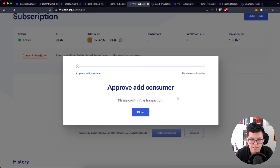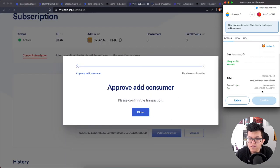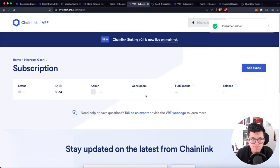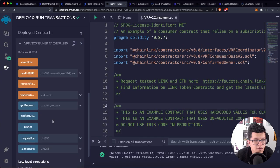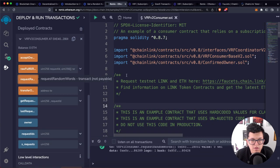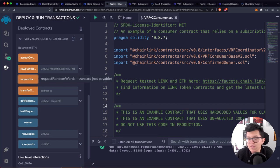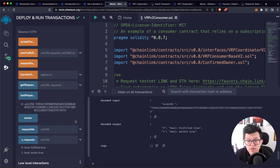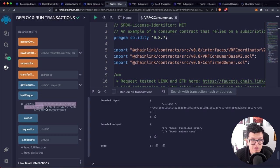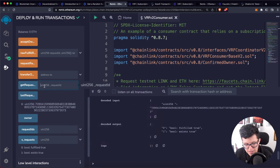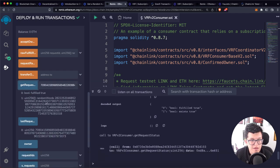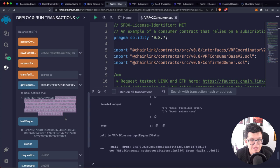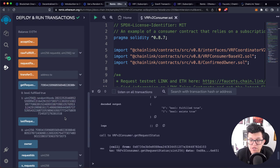Once the process is done, we'll have a new deployed contract with its address. Let's copy that address and go back to our subscription manager — here we need to add a new consumer. The consumer is the deployed smart contract that will be able to use this subscription ID and funds to generate random numbers. Let's click add consumer, paste the smart contract address, and approve. Once the Oracle returns the random number, we can use the request ID to check the status and see the randomly generated number. This is how Chainlink VRF works.